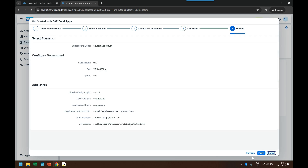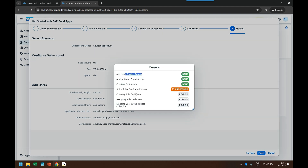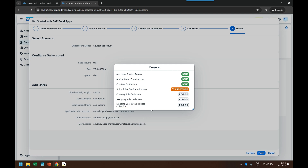It gives a summary and I click Finish. You can see it is: first assigning the service quota, then adding Cloud Foundry users — both users added. Then creating a destination, which allows connectivity of Build Apps with other services. Then it's subscribing to the Build Apps subscription so we as developers can use it. Then it creates role collections and assigns them to the user IDs provided, so I can work as an administrator.